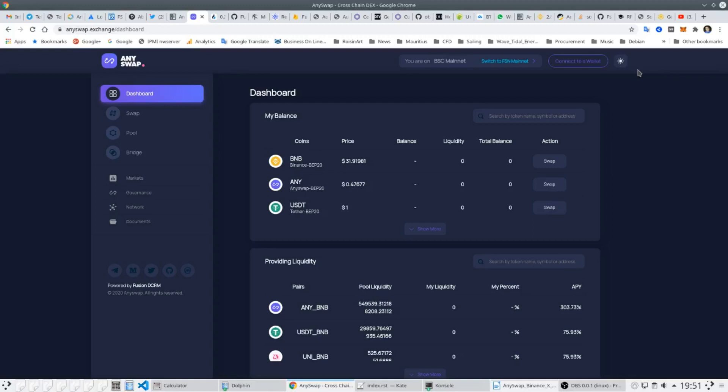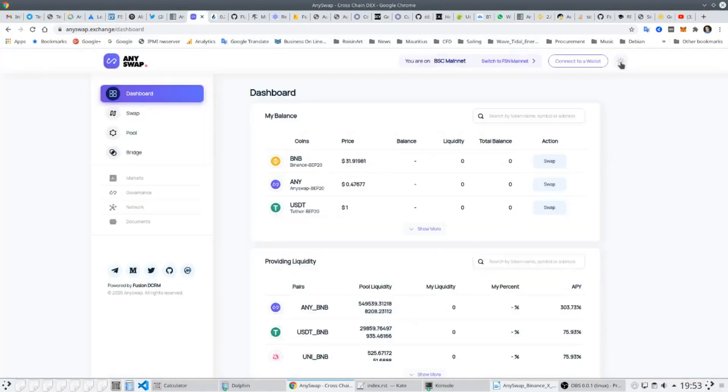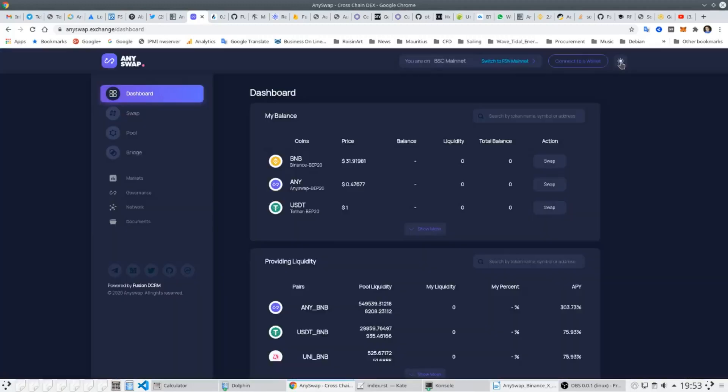The platform is beautifully designed and works just as well on mobile devices. We can switch between dark mode and light mode. At the top of the screen we can see how easy it is to switch from the Binance Smart Chain version to the Fusion Chain.